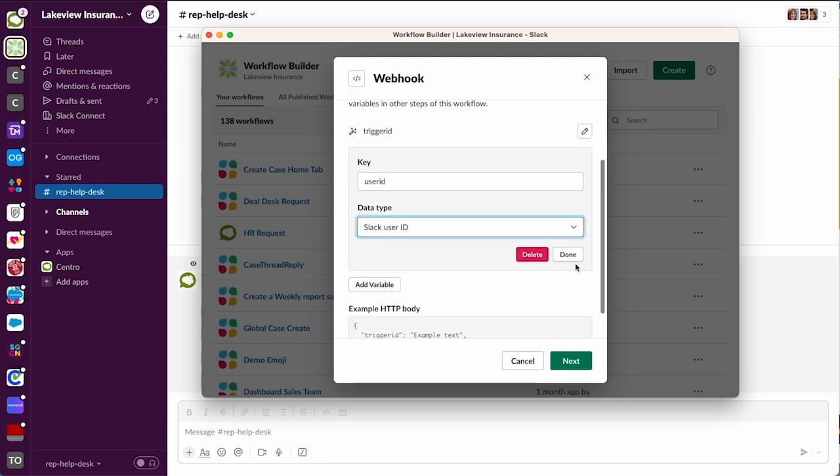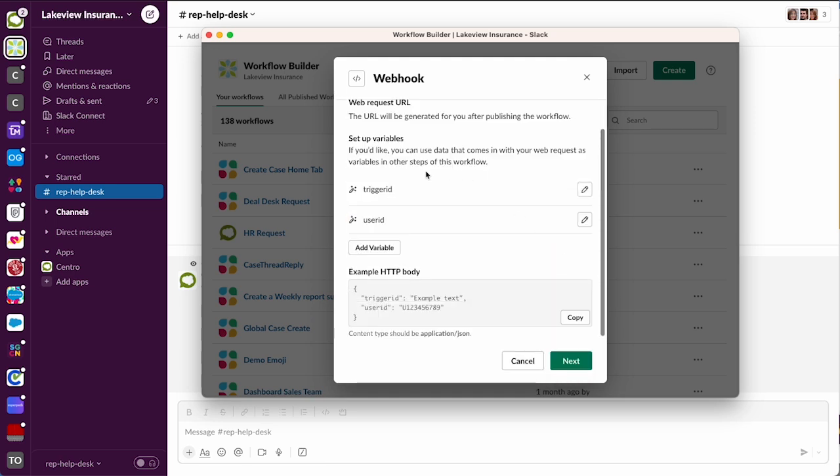Then hit done and that should be it for webhooks. I'll show you why these are important in a moment, but we do need to use webhook triggered flow because that app home doesn't have any other context, any channels or shortcuts or anything, so it has to be a webhook.